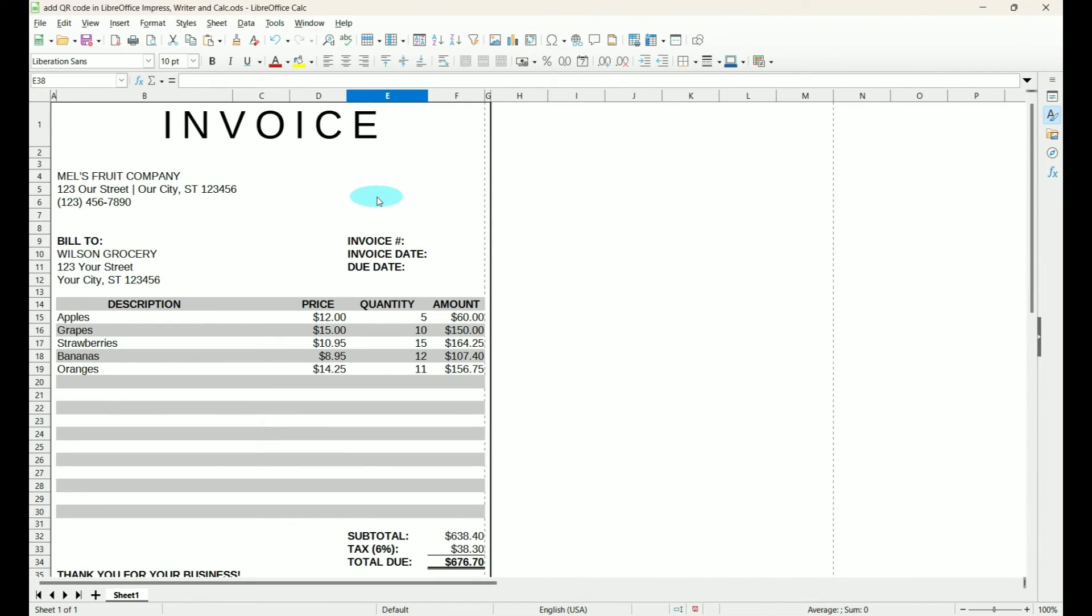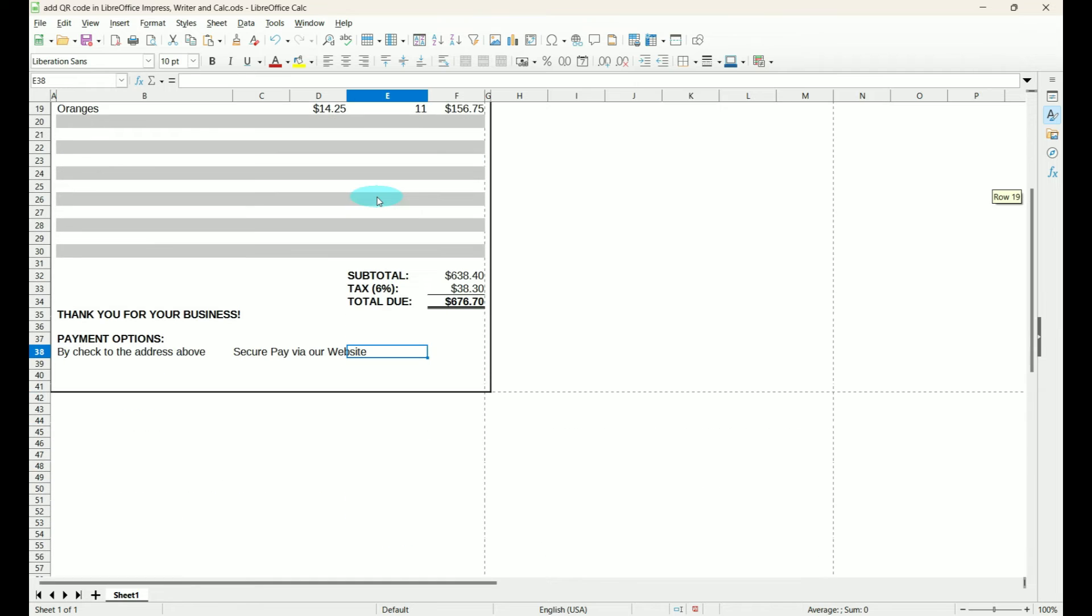In LibreOffice Calc we have an invoice. Now we can give them options to pay either by mailing it into our address or secure pay via our website. So we can insert a QR code for that.